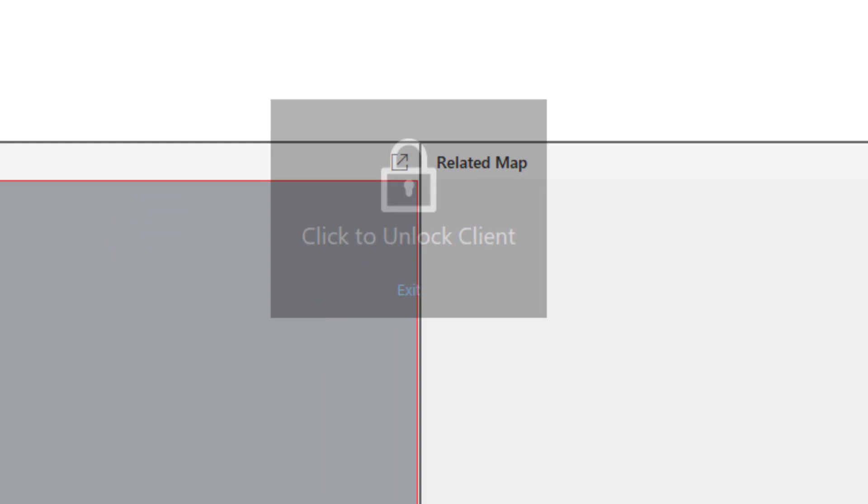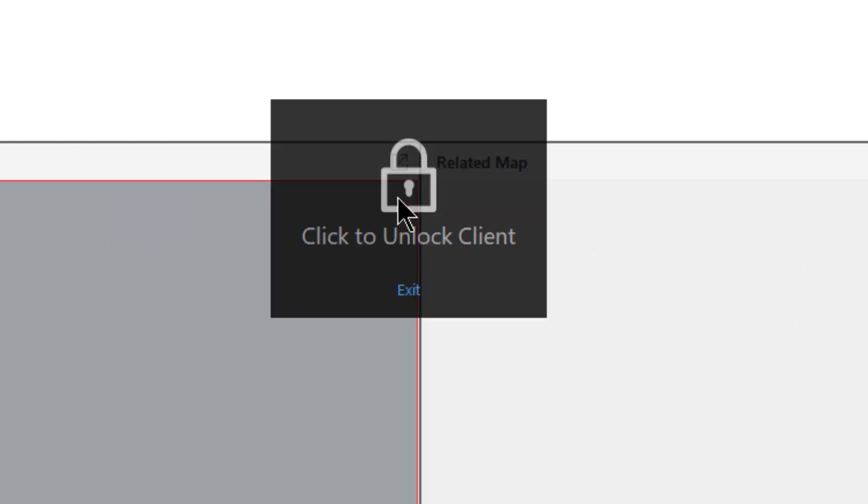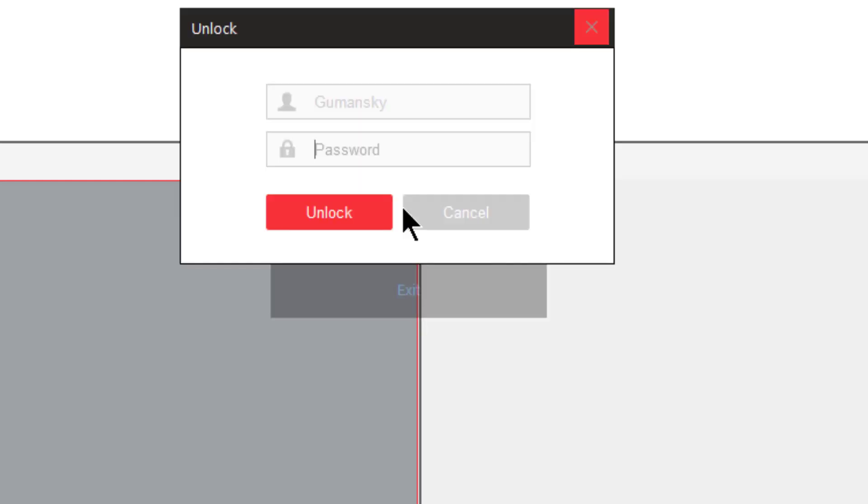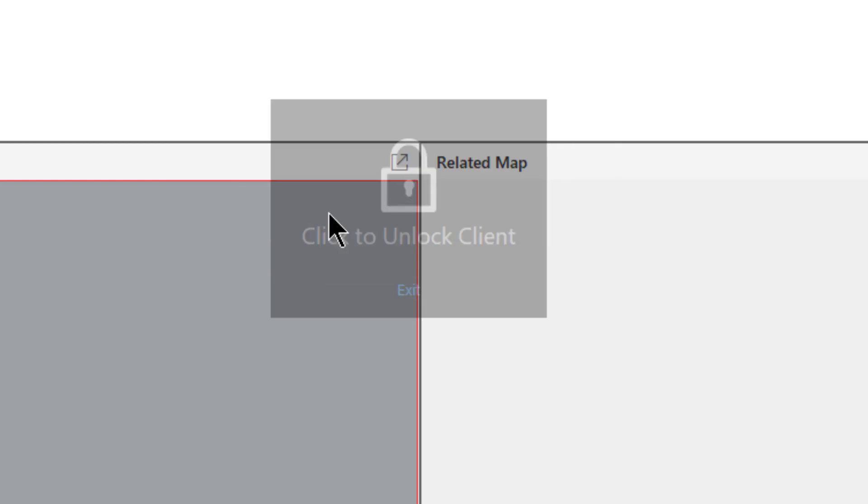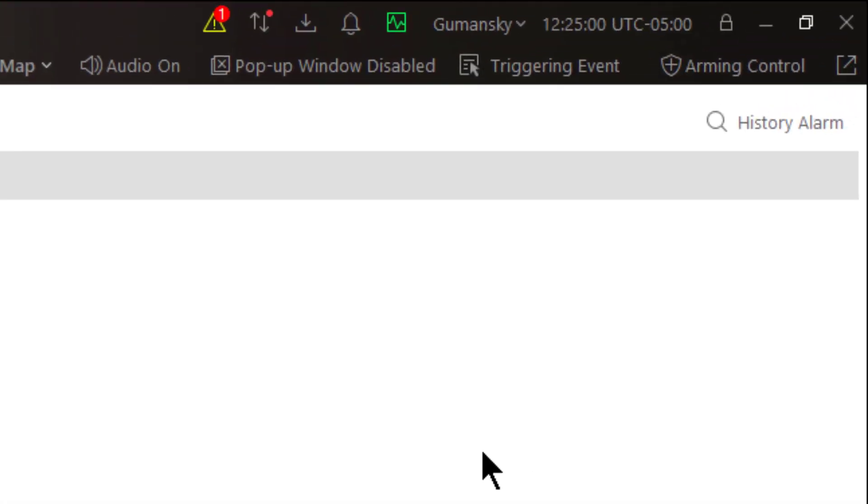When I return I can simply click to unlock or I can choose to exit out of control client. If I choose to click to unlock, my username is there, I'll need to enter my password, unlock, and I'm back in and I'm ready to continue.